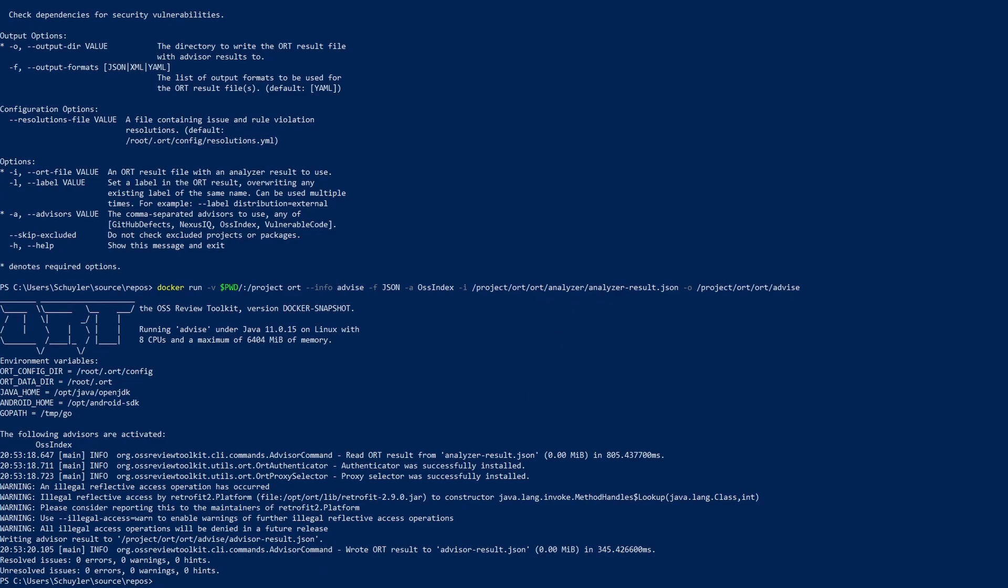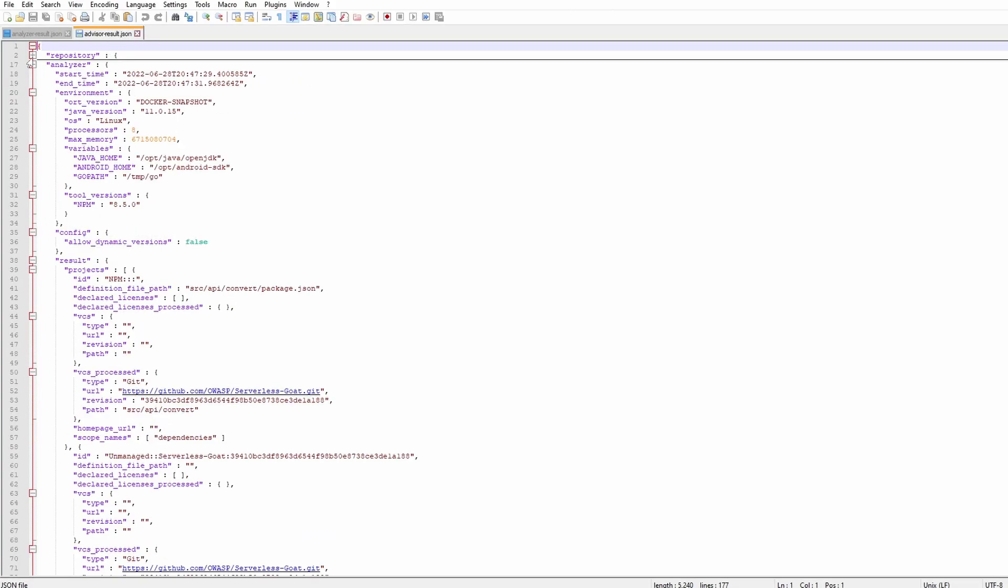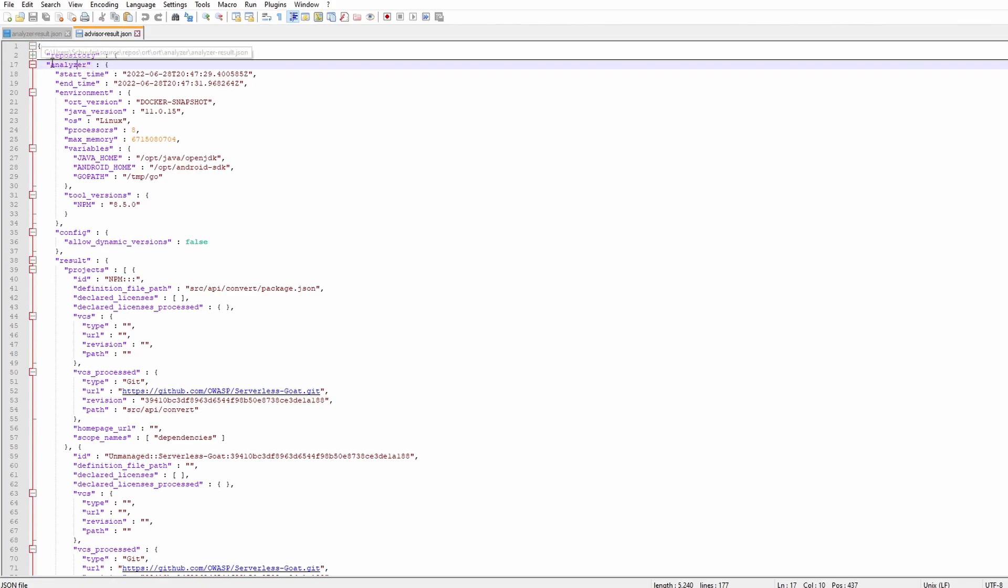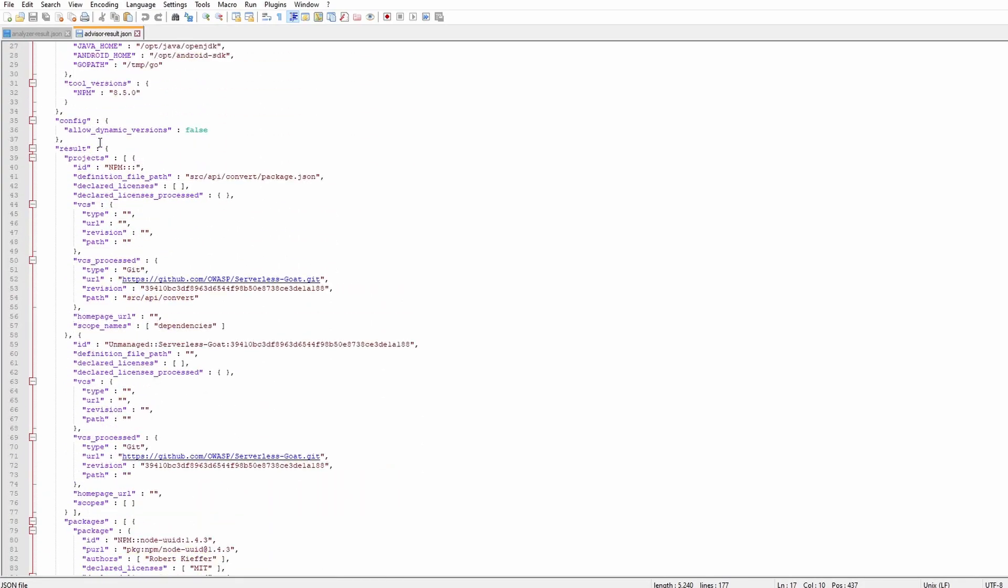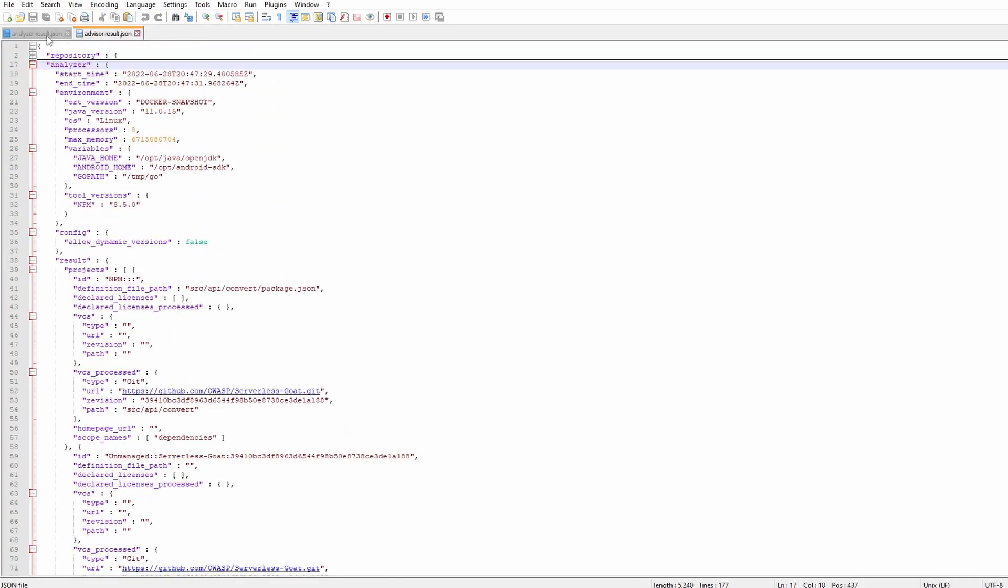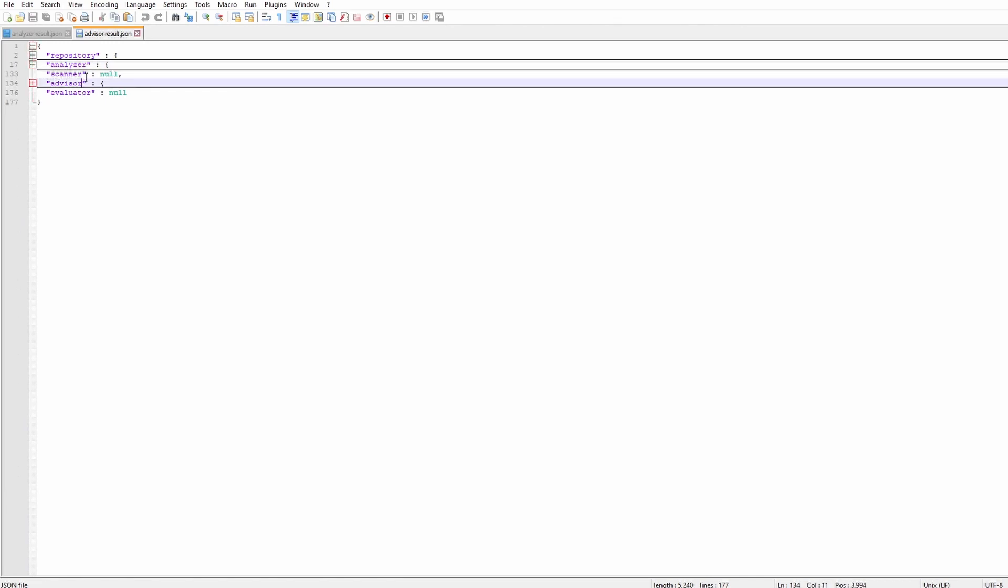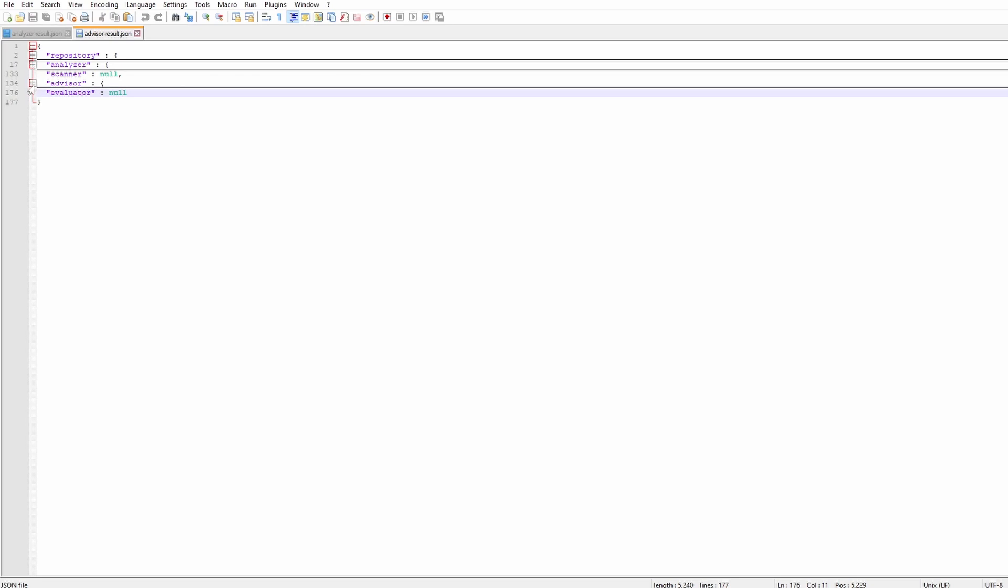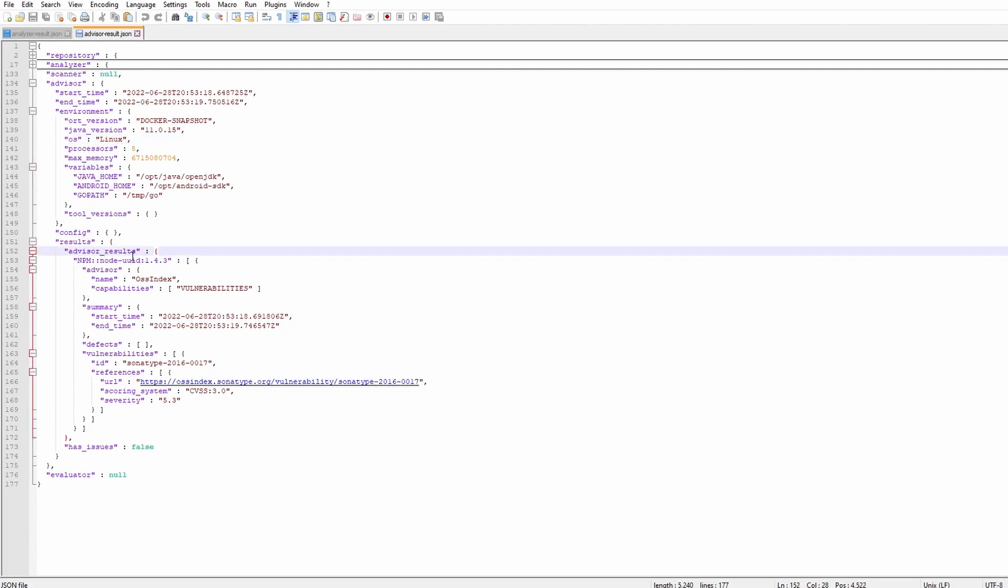So if we run this command we can see a couple stuff happen. So it ran and if we check the file where the advising should be located we can see that there is in fact an advisor result JSON. The interesting part about this is that it includes the previous analyzer results all the information that was found in there. So if you want you can keep adding on to this one file and get the scanner information and evaluator information all in one file so that's really beneficial. So what we're going to look at for this one is the advisor section.